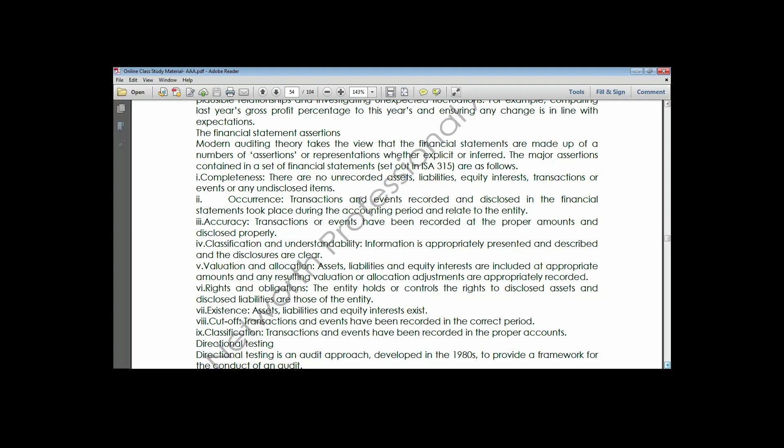Valuation and allocation relates to assertions based on account balances. We look at whether any amounts resulting from impairment have been properly recorded and disclosed in the financial statements. That is what we mean by valuation and allocation - you must carry out impairment tests, and if there are any differences or variances, proper disclosures must be made.